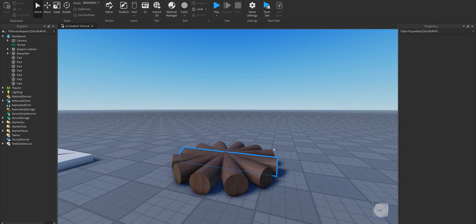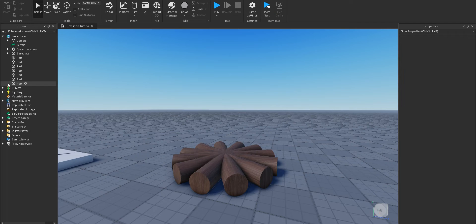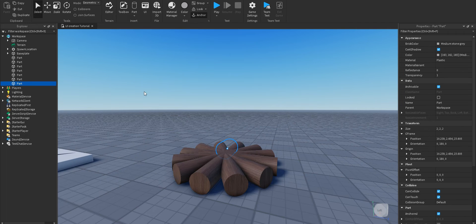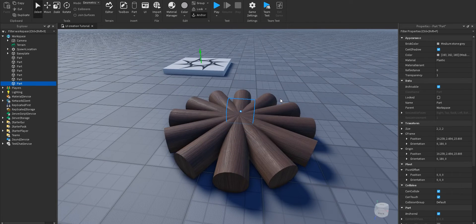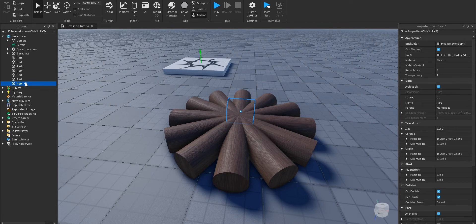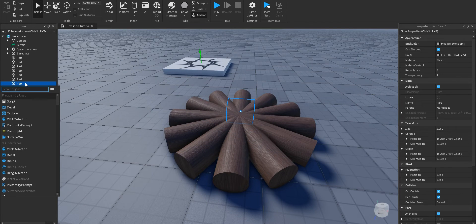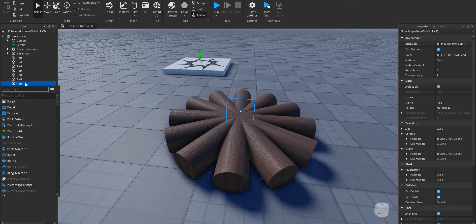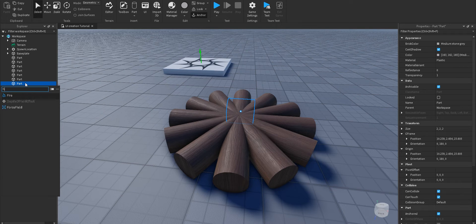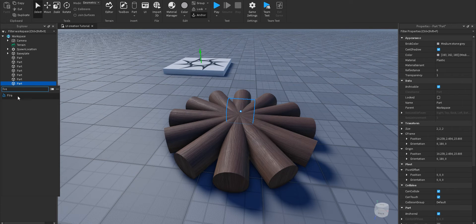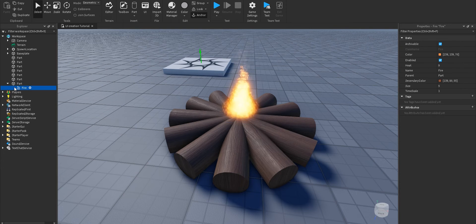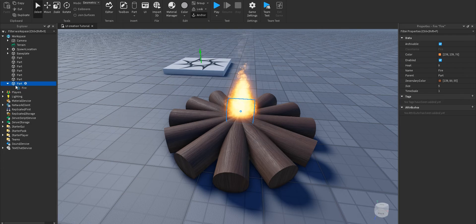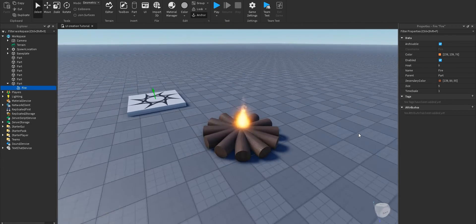I have here some logs prepared. And we need the holder of fire. To add the fire, you just click on the plus, type in fire, and then click on the fire. And then you'll have this mini fire.